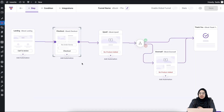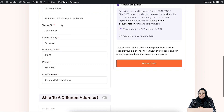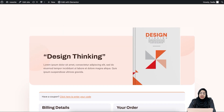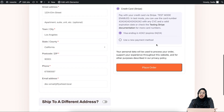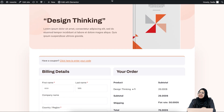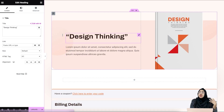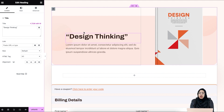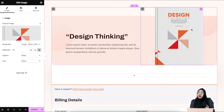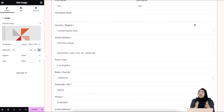Let me show you the checkout page. This is a pretty simple checkout page — there is a heading, an image of the book, and the checkout form. Now, as this is a digital product, I don't really need the physical address. So what I'm going to do is delete that from the checkout. Select the checkout step and go to the configuration option. To add or delete fields, click on the edit fields option.